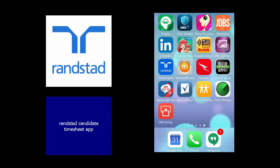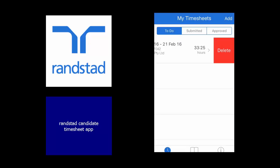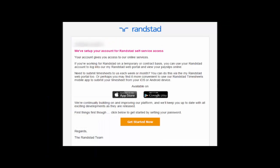Hello and welcome to this Randstad Candidate tutorial on how to use our Timesheet app. When your Randstad consultant sets you up to use the Timesheet app, you'll receive an email that looks like this.